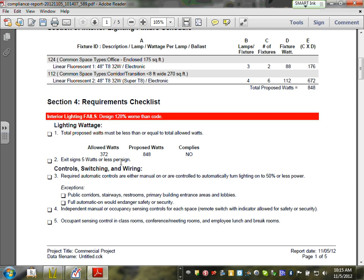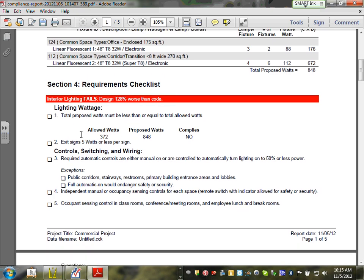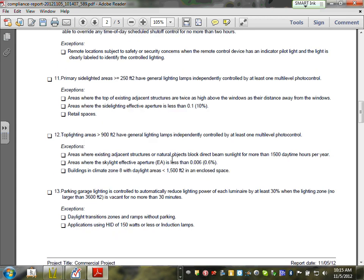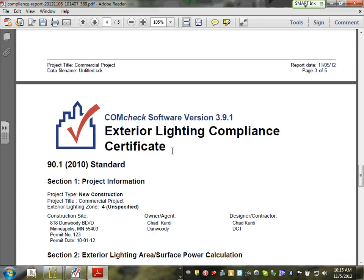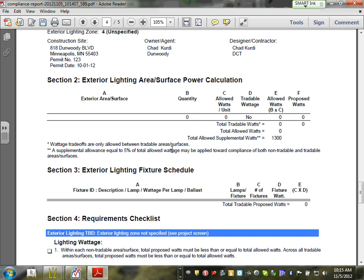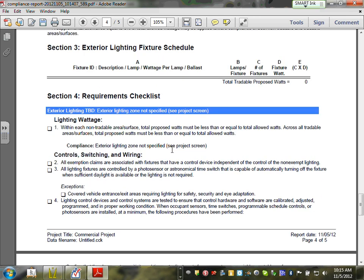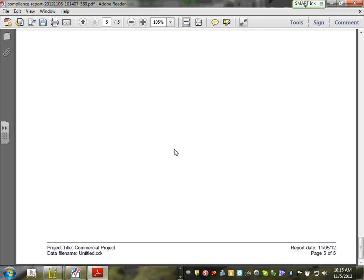The latest code is always the strictest. You can pass under one code but not another. This report shows what your proposed wattage is and what the allowed wattage is — for example, you're allowed 372 watts but you put 848. You're not complying. You print these two certificates and give them to the City of Bloomington. The building official will review them.